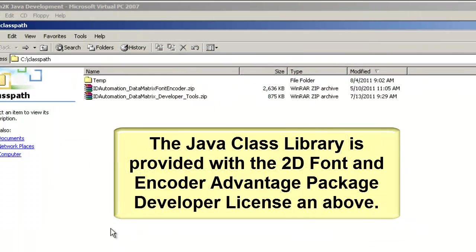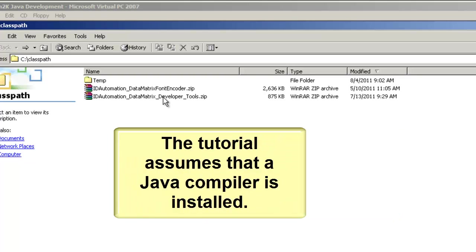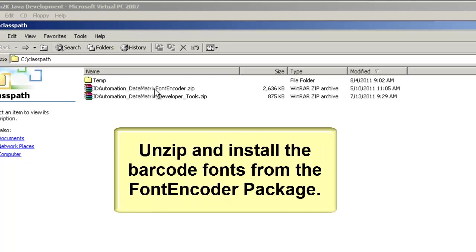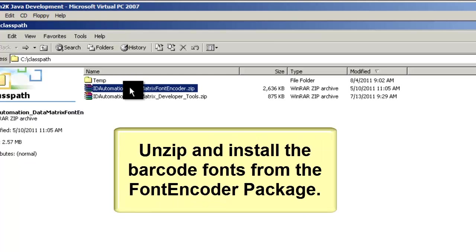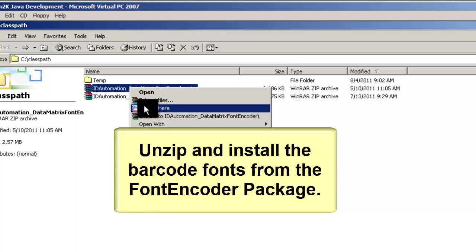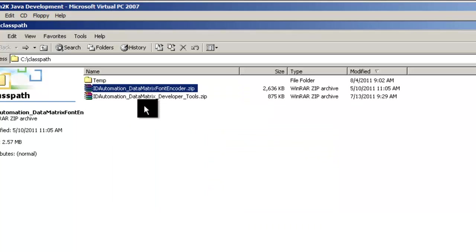The Java class library is provided with the 2D font and encoder advantage package developer license and above. The tutorial assumes that a Java compiler is installed. Unzip and install the barcode fonts from the font and encoder package.